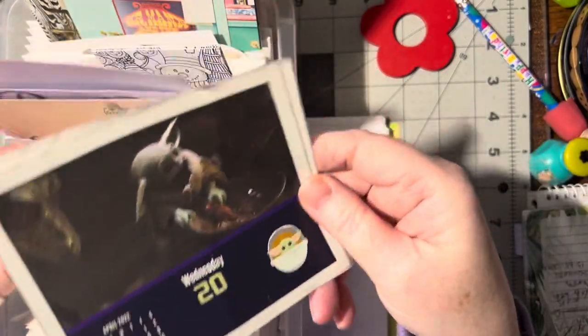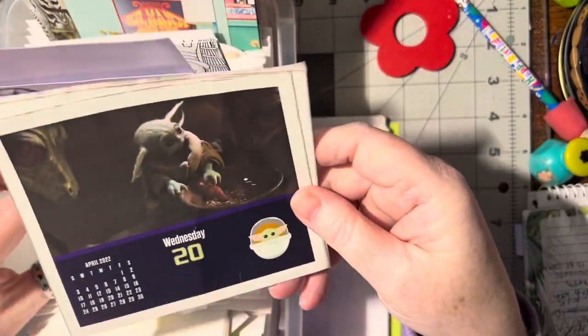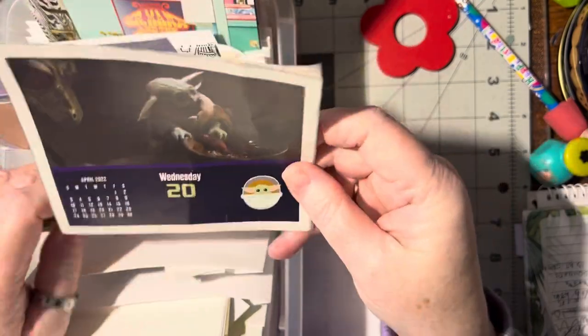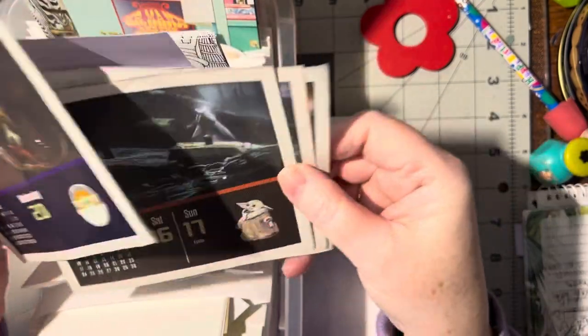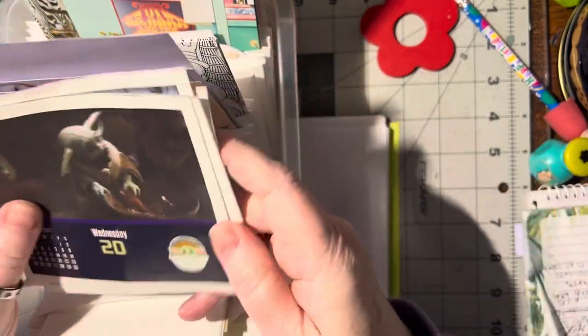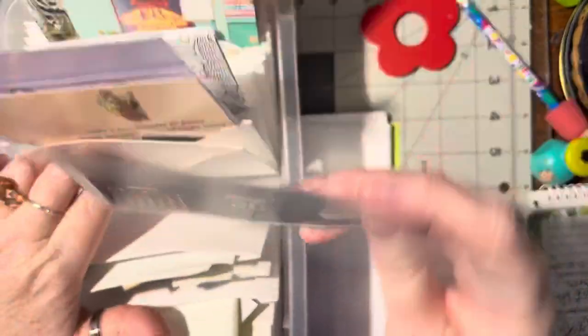My daughter gave me these, these are so cute. She loves this little guy here and so she's been saving the little Baby Yoda calendar sheets for me so I can see if I can come up with a card idea out of those.